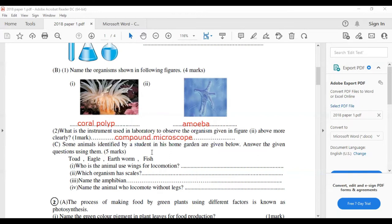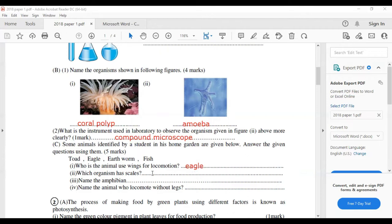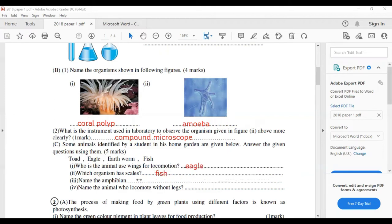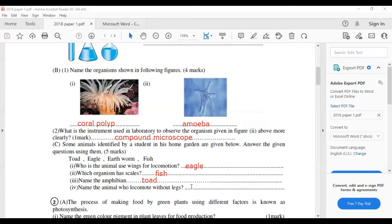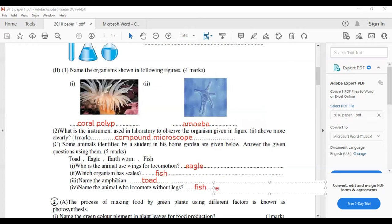Some animals identified by a student in his home garden: which animal uses wings for locomotion? Wings are used by the eagle. Which organism has scales? Scales can be seen in fish and coral. Name the amphibian — the toad, which can live both in water and on land. Name the animal that locomotes without legs — fish, and also the earthworm, which has no legs for locomotion.